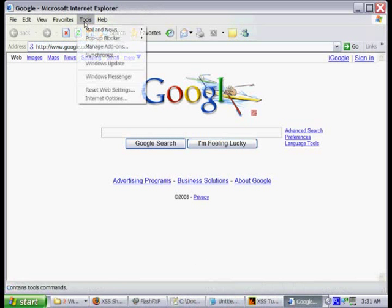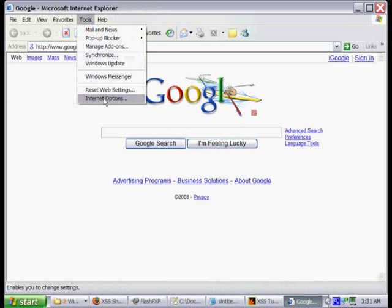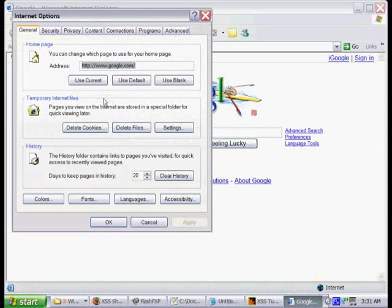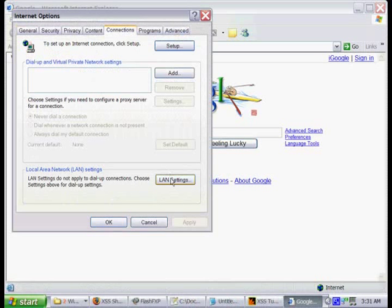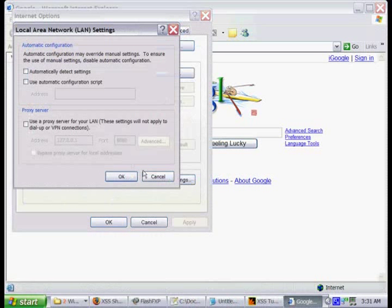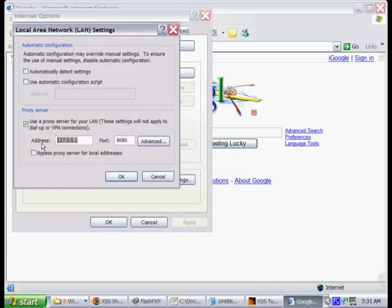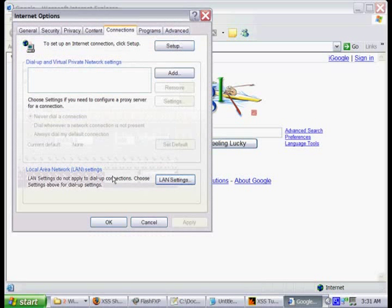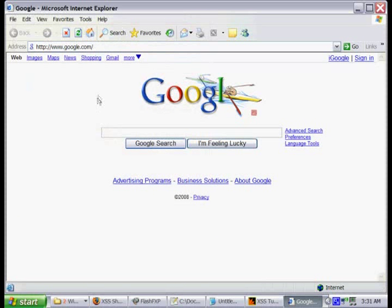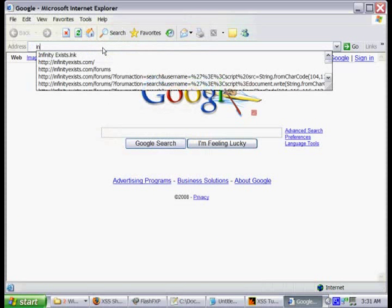So go to tools, internet options, connections tab, land settings, and then check to use a proxy server. And then just put in the localhost again, 8080, and make sure that bypass proxy is unchecked.